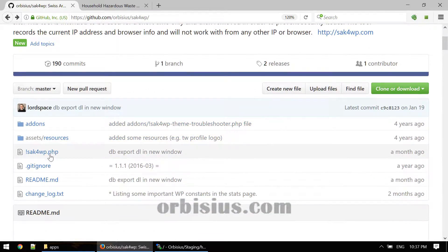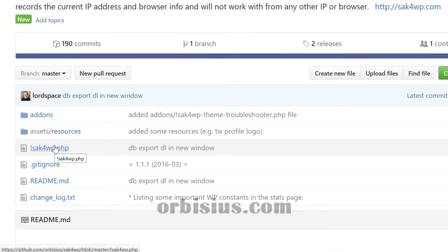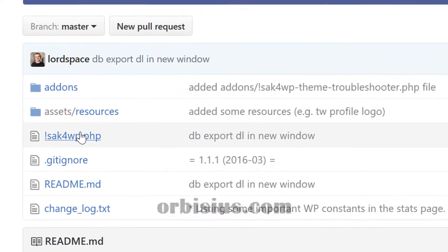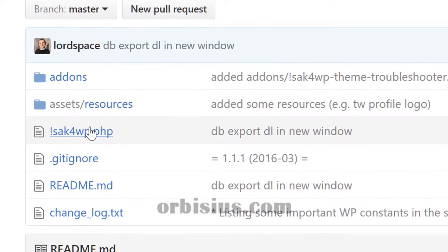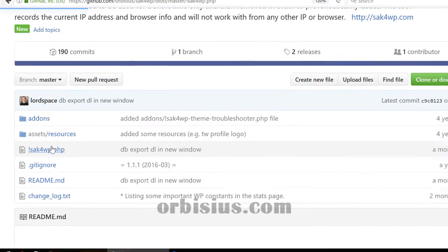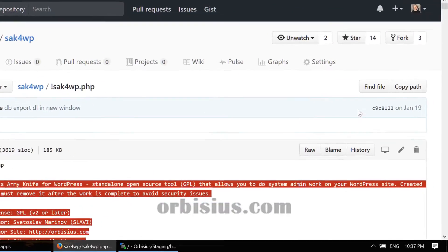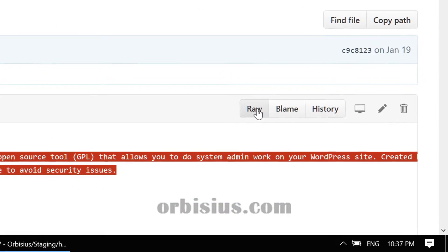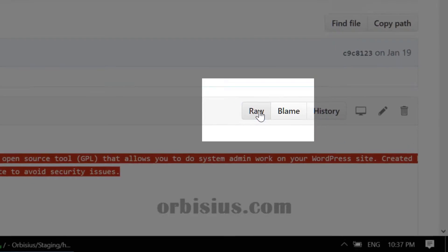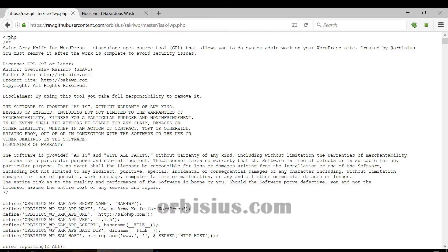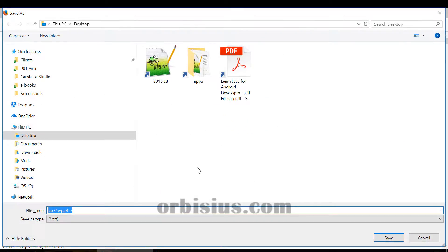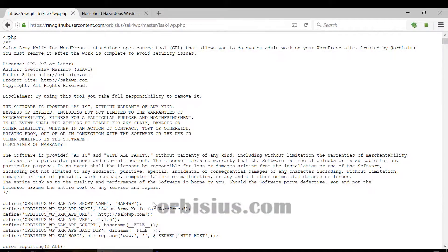The first step is to download that file and save it on your desktop. Click on sak4wp, click on raw, and then save. I'm going to put it on my desktop.